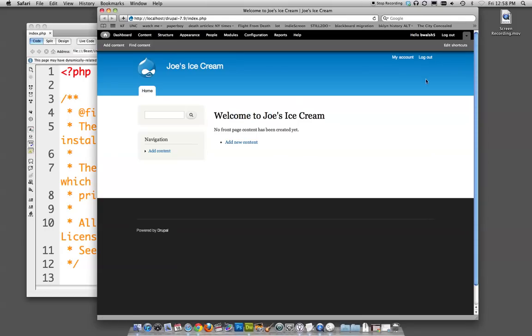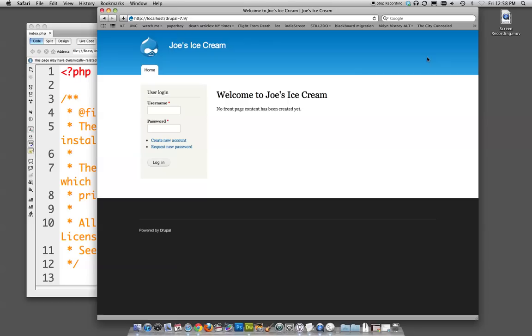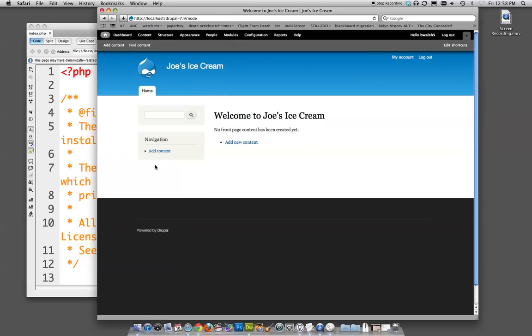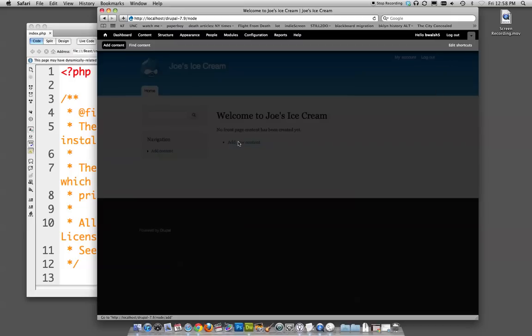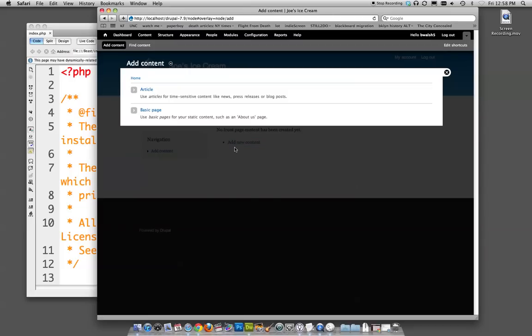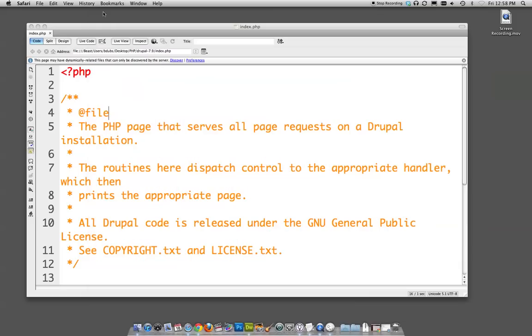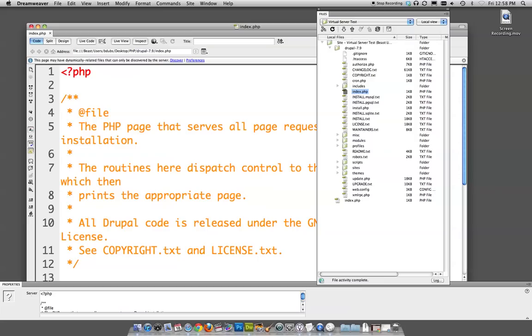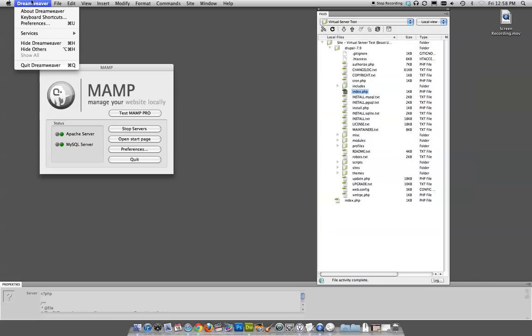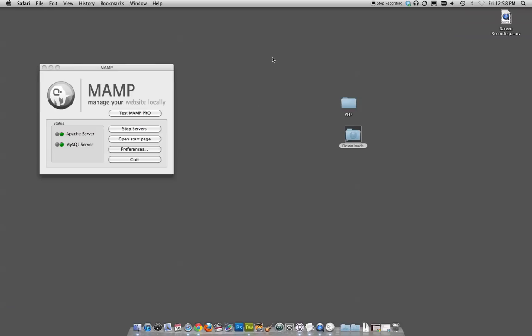And it will bring me Joe's Ice Cream. Now I'm already logged in. If I was logged out, it would look like this. And I would have to enter my credentials here, which I believe I remember because I just entered them. Log in. We're in. And now I can add new content. So that's the basic setup for MAMP and Dreamweaver to use a virtual server. And we went ahead and did this Drupal install. The WordPress install is about as easy, but I'm not going to do that now because I'm finished here.